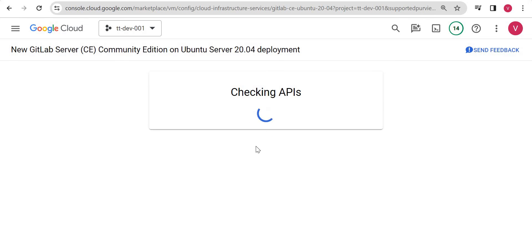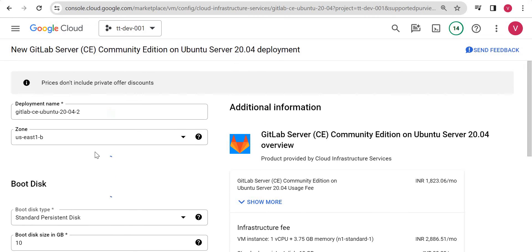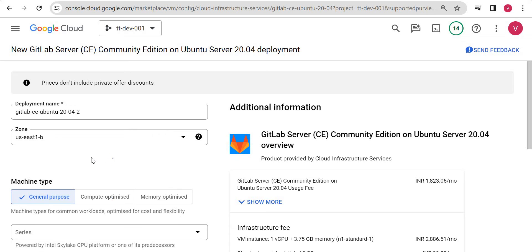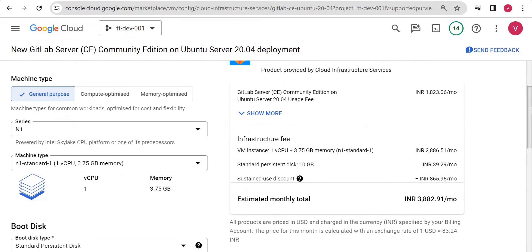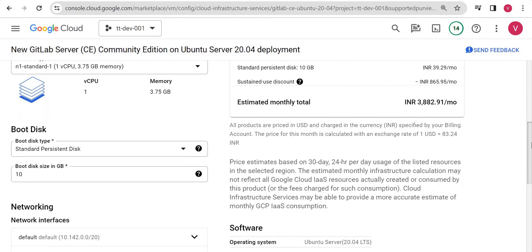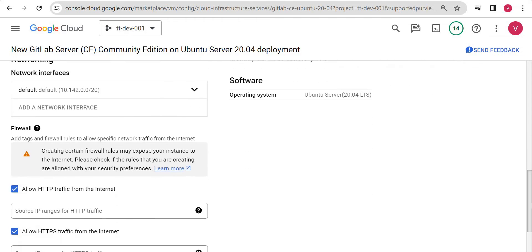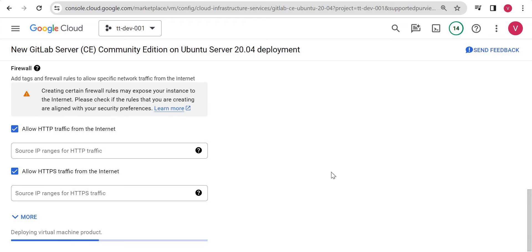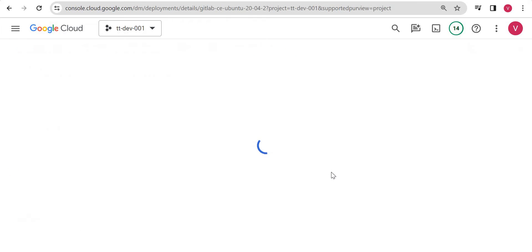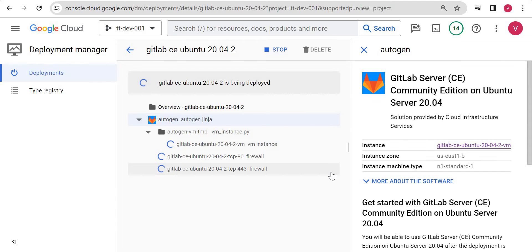Currently I am just directly launching it, so it will be installed on my virtual machine with the Ubuntu image. Let's keep everything as it is and I simply deploy it — I am not changing anything.